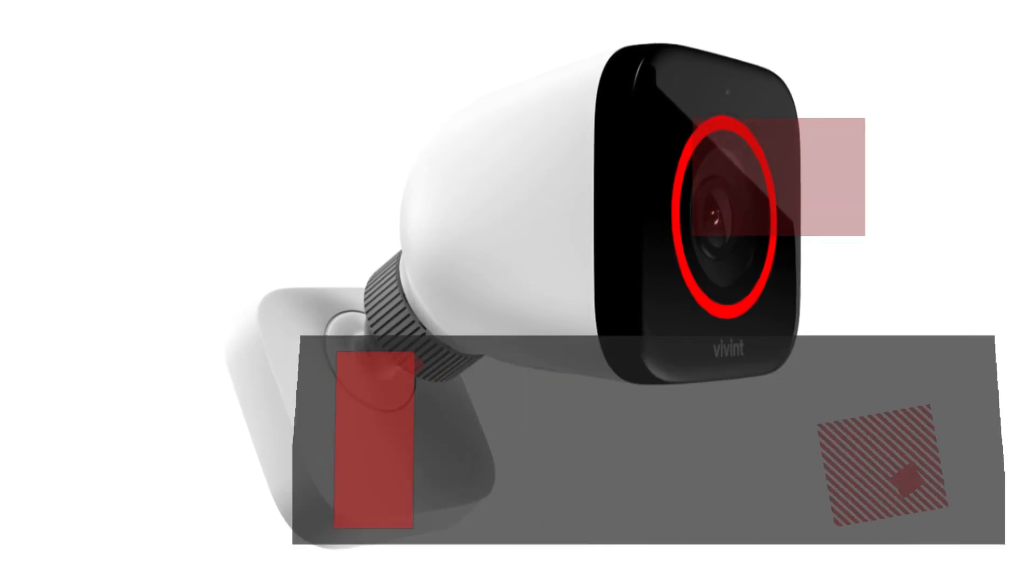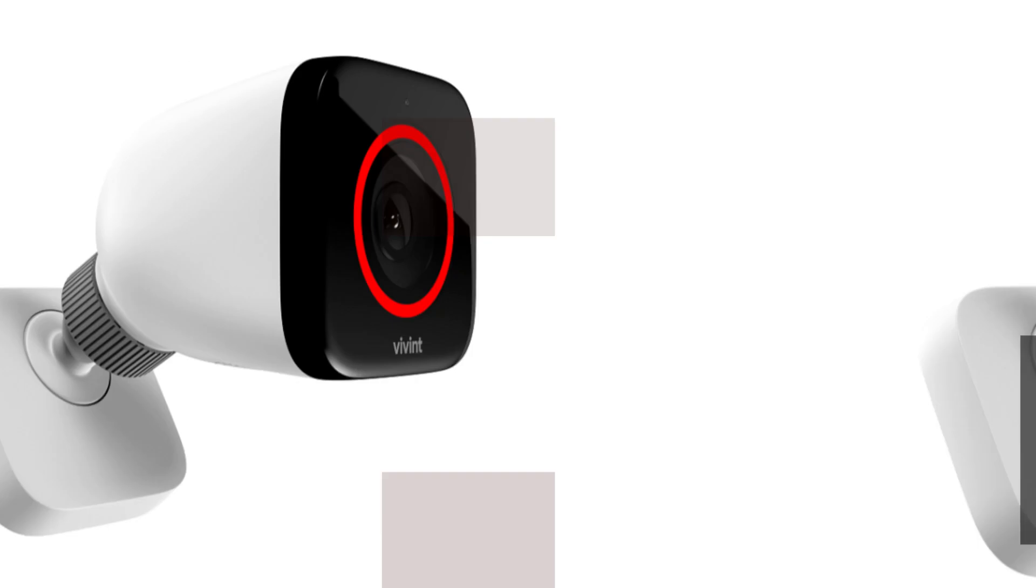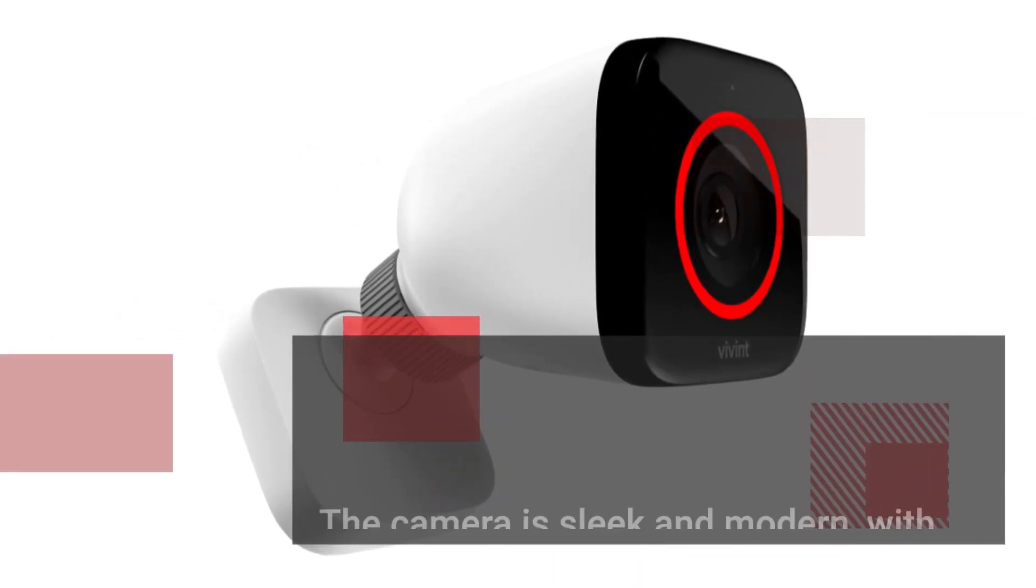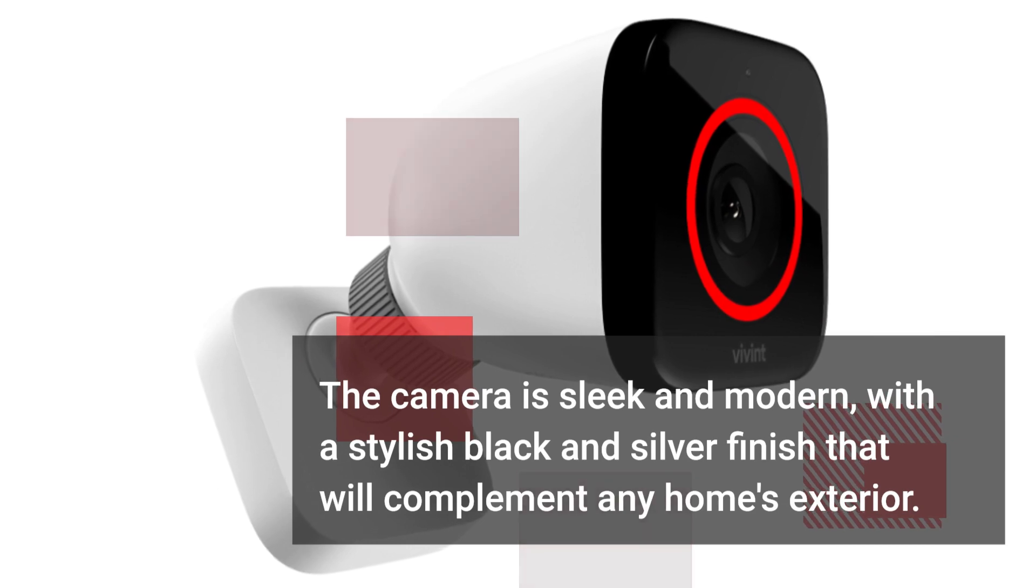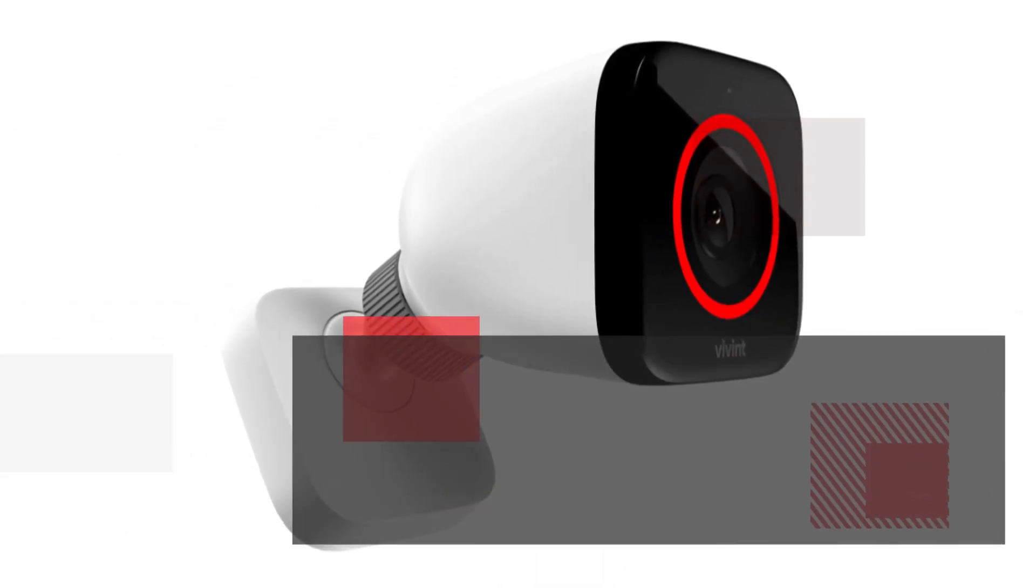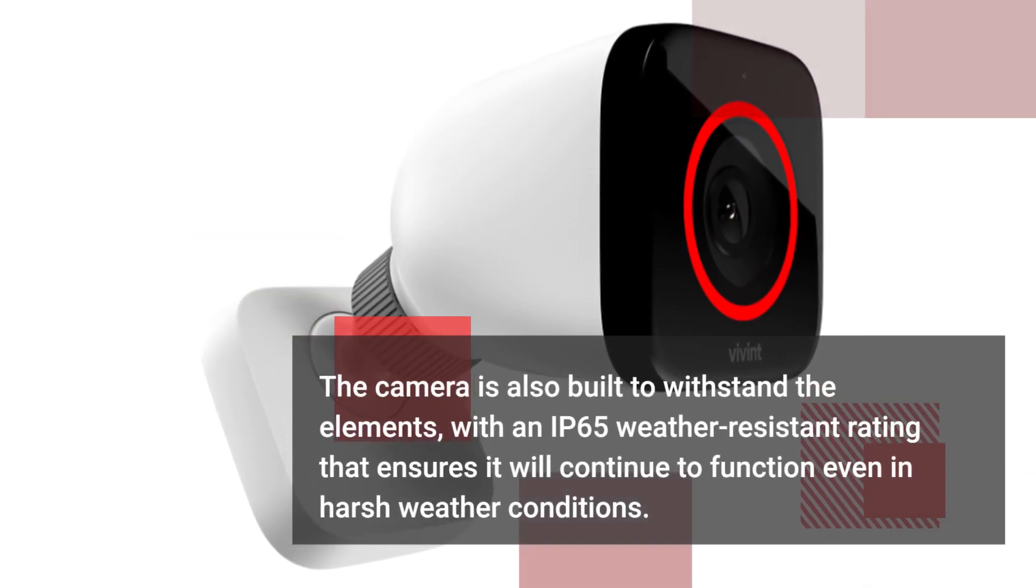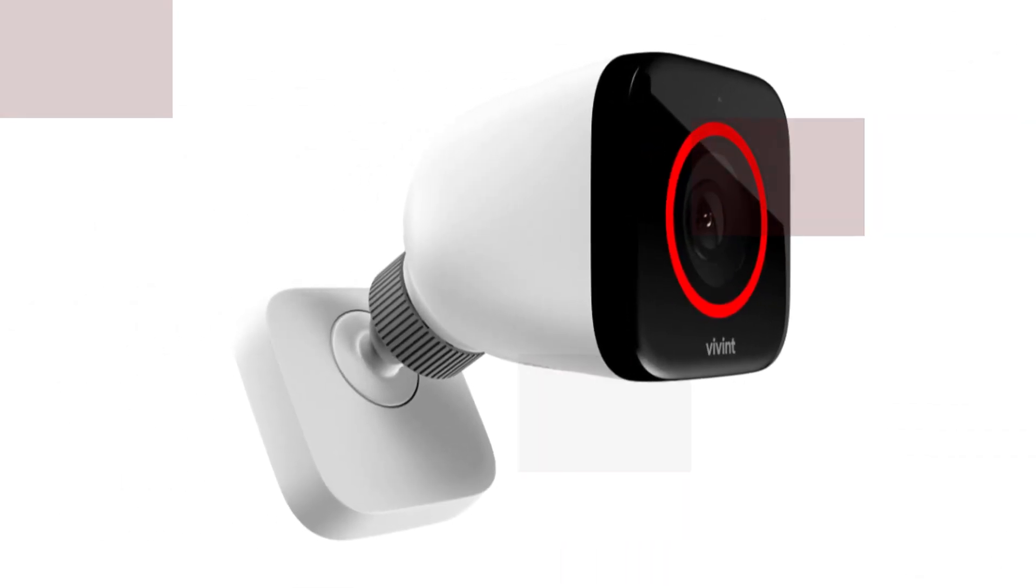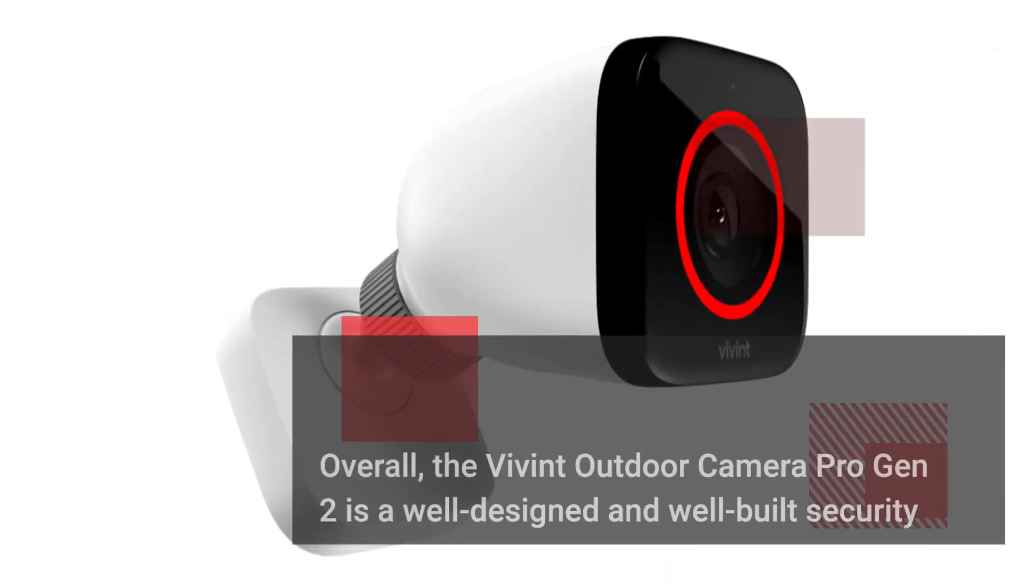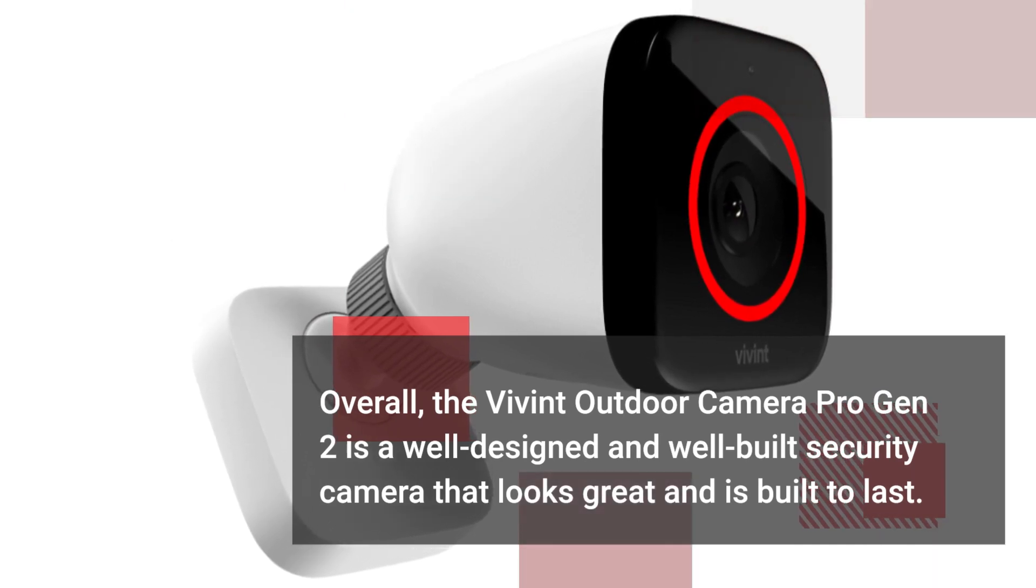Let's start by talking about the design and build quality of the Vivint Outdoor Camera Pro Gen 2. The camera is sleek and modern, with a stylish black and silver finish that will complement any home's exterior. The camera is also built to withstand the elements, with an IP65 weather-resistant rating that ensures it will continue to function even in harsh weather conditions. Overall, the Vivint Outdoor Camera Pro Gen 2 is a well-designed and well-built security camera that looks great and is built to last.